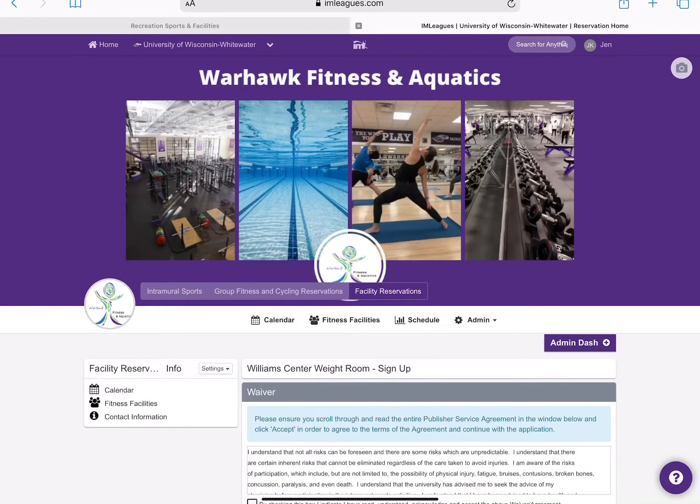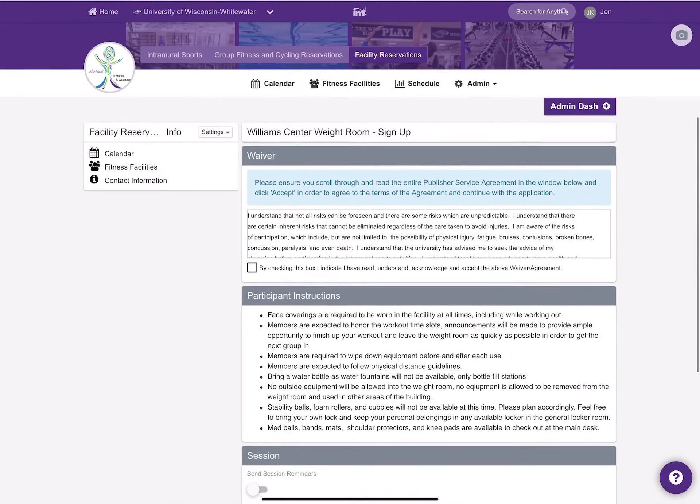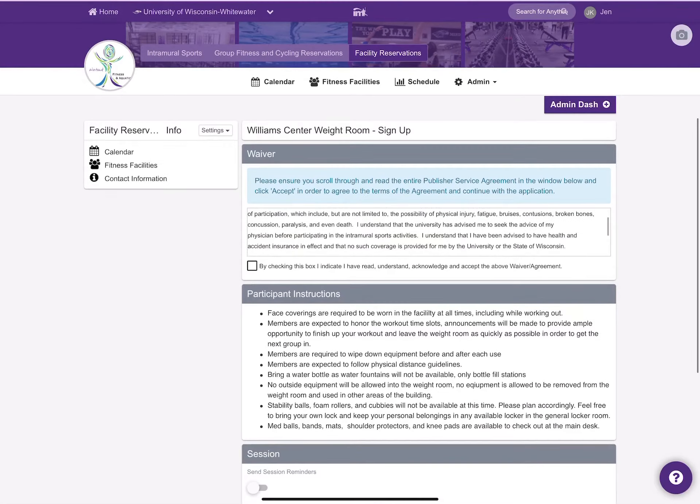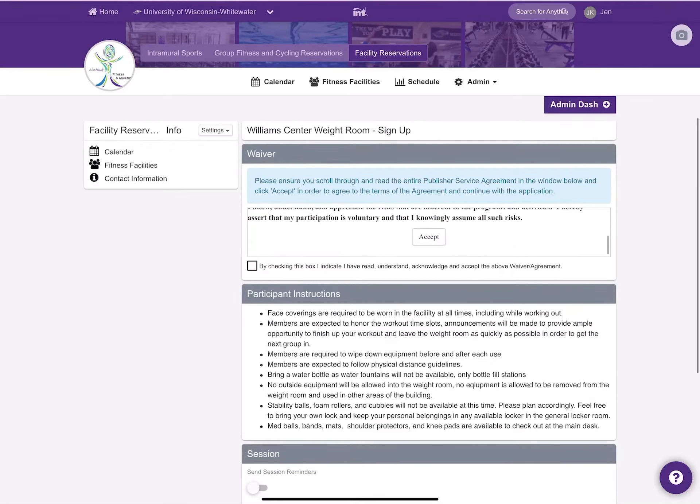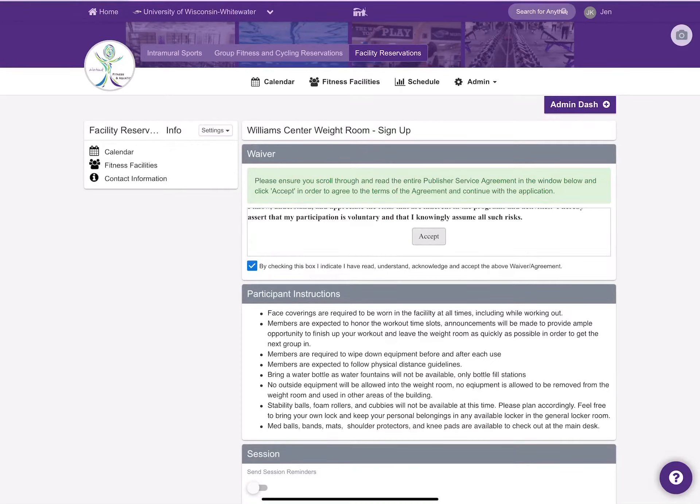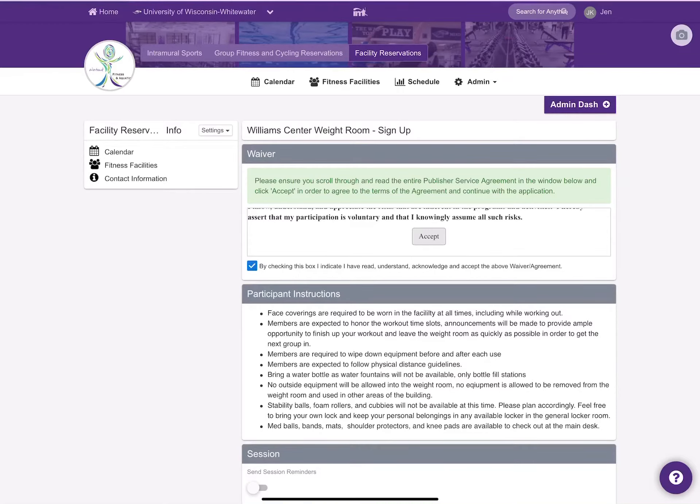From here it'll take you to a waiver page in which you will have to accept every time that you reserve a space. The participant instructions are up-to-date for the COVID-based related policies and procedures changes.